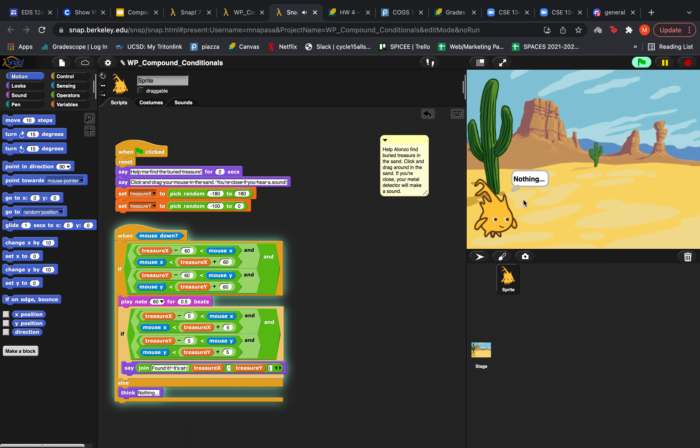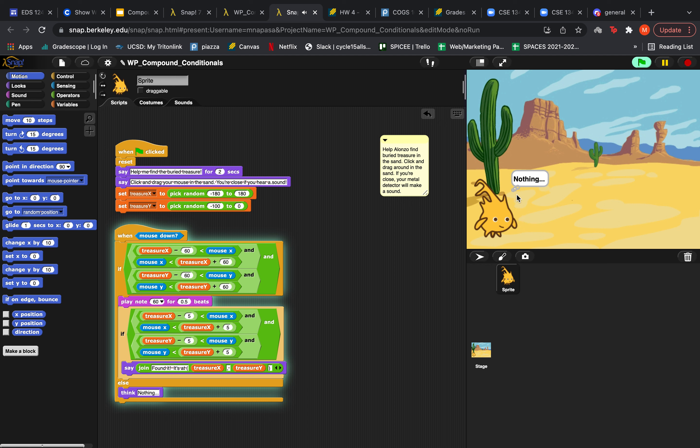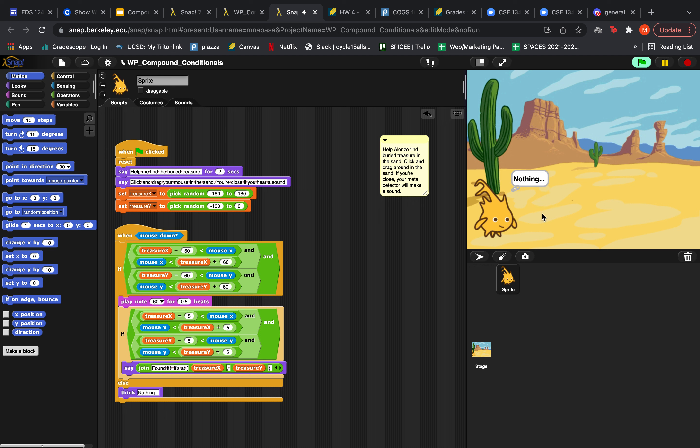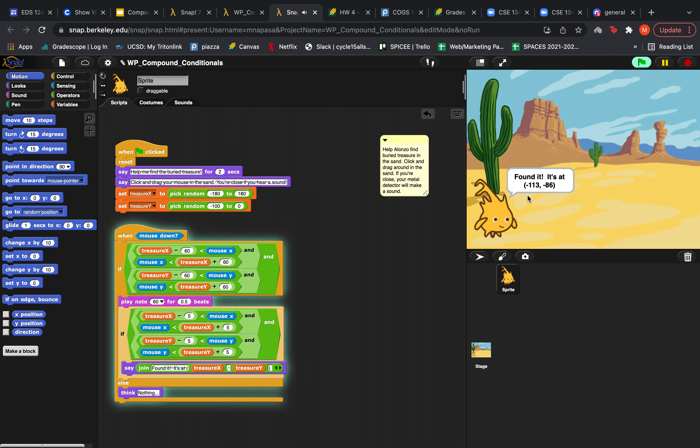So as you can see, we're close. Let's see if we can find it. So yeah, as you can see, it's proving pretty difficult and we found it. It's at negative 113, negative 86.